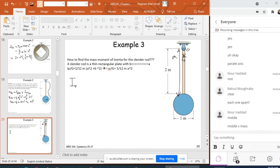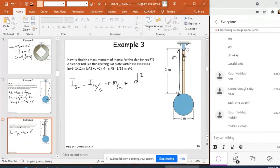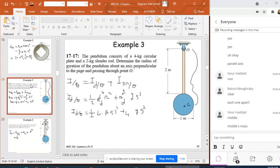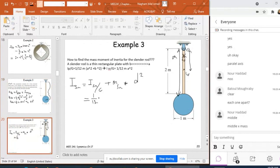Now applying the parallel axis theorem: I of the slender rod about O equals I about G plus M of the slender rod times d². The center of mass of the slender rod and O have different positions — the distance d between the center of mass of the slender rod and O is 1 m. So numerically: I_rod about O = (1/12)(2)(2²) + (2)(1²).